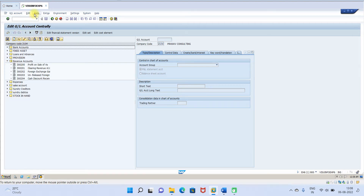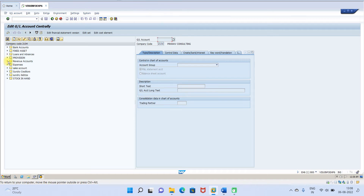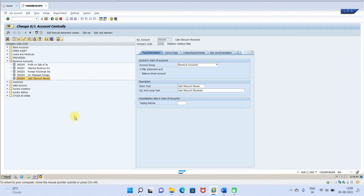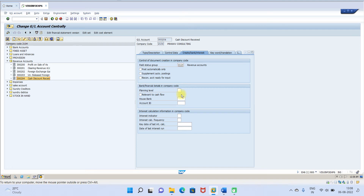Go to FS00 and go to revenue accounts. I already created one — I'll just show it to you. You have to create a revenue account called 'Cash Discount Received', and enter all the parameters as shown. Create the account with field status group G029.